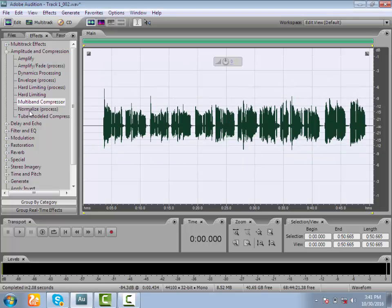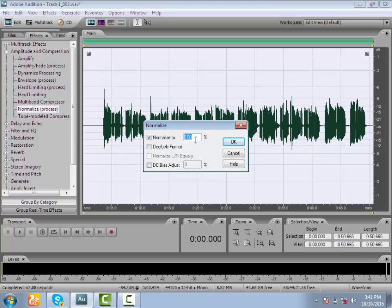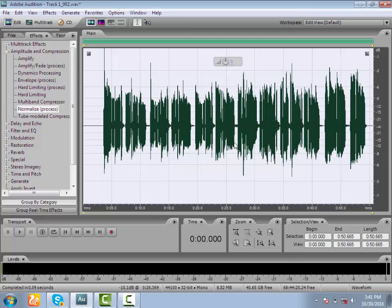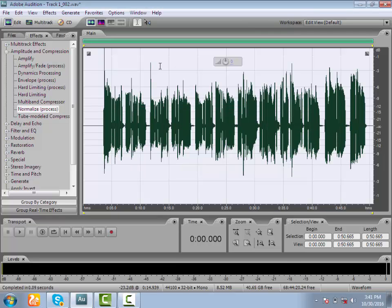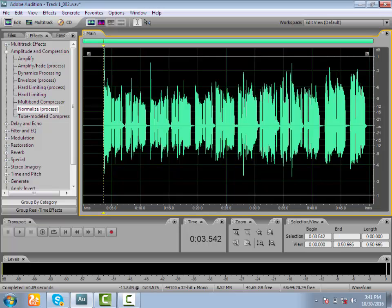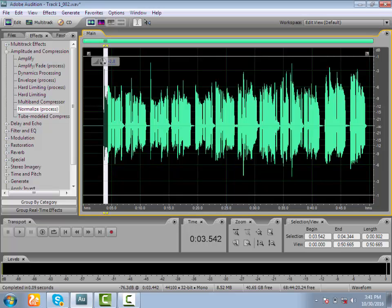This is how we use the vocal preset. I will click on the Normalization button and apply it.